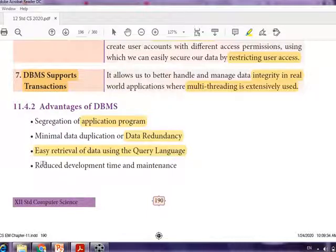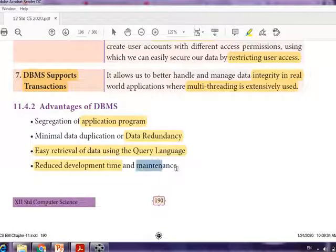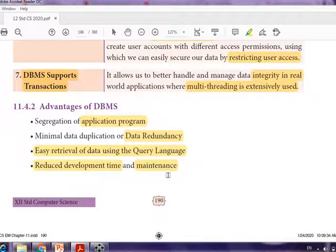The fourth advantage is reduced development time. Creating a database, creating tables, and storing data inside takes only a small amount of time, and maintenance is also very easy. So these are the advantages of DBMS.